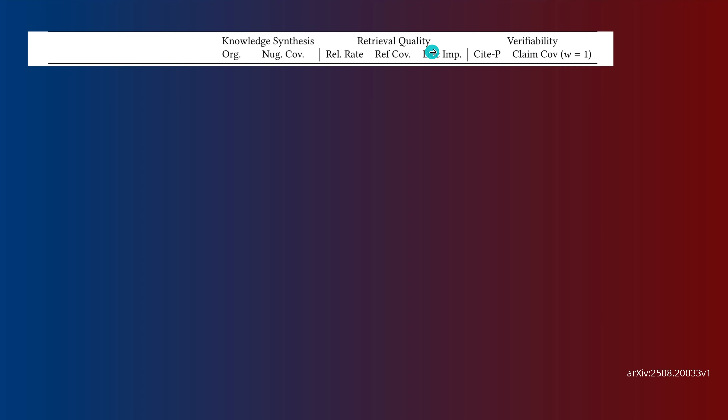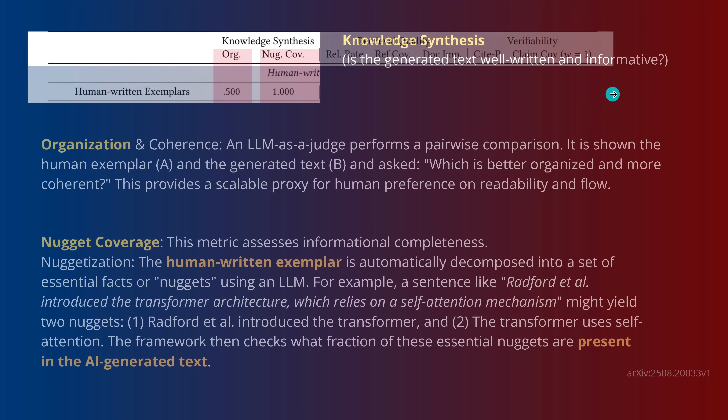They look at knowledge synthesis, retrieval quality — which is more or less a RAG system — and then verifiability, because we are working in science with arXiv and it must be that we can cite real sources with no hallucination. And within those three dimensions they decided to go with two or three sub-indicators each.